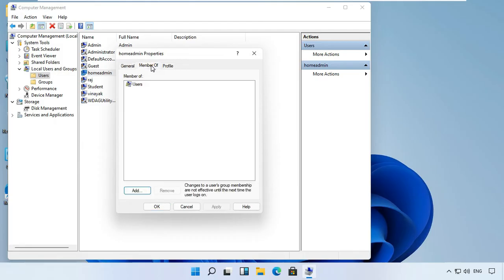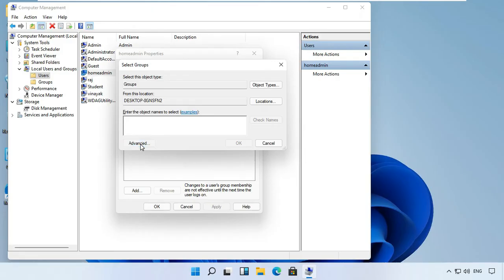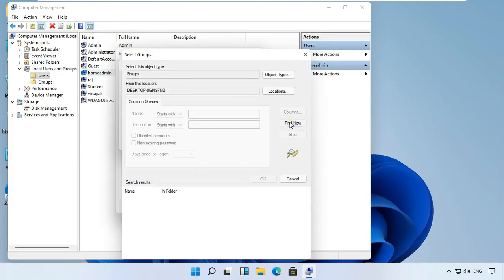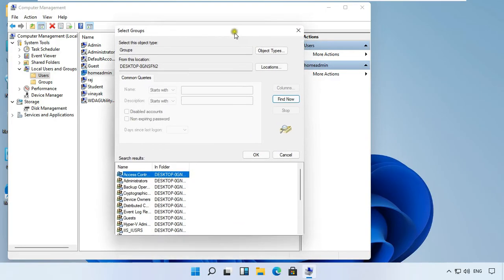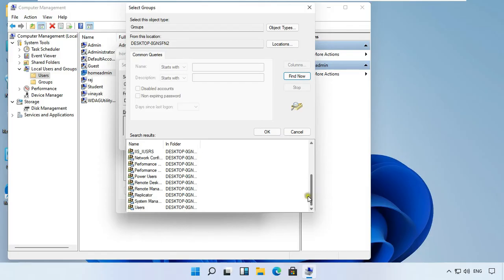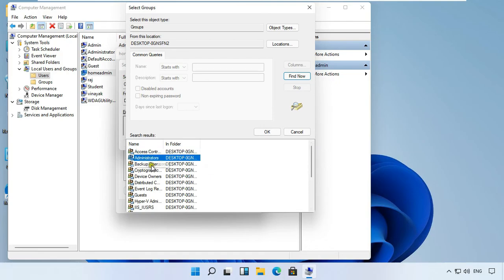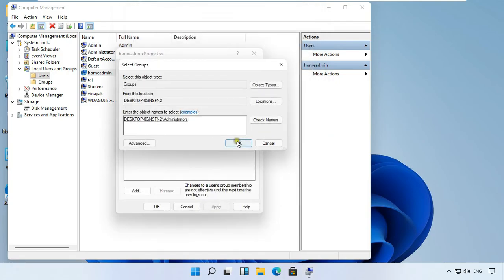Click on member of tab. Click on add. Click advanced. Click find now. Now we have to find the administrators group from this groups list. Here it is. Click OK, click OK.